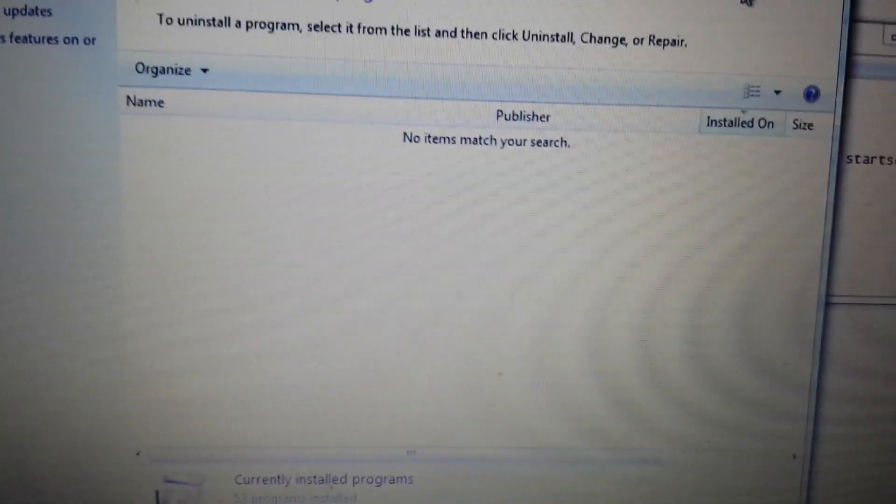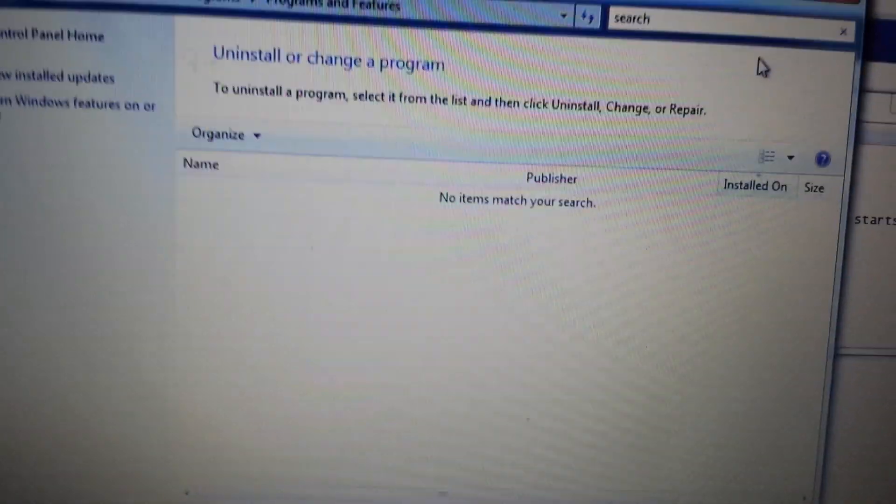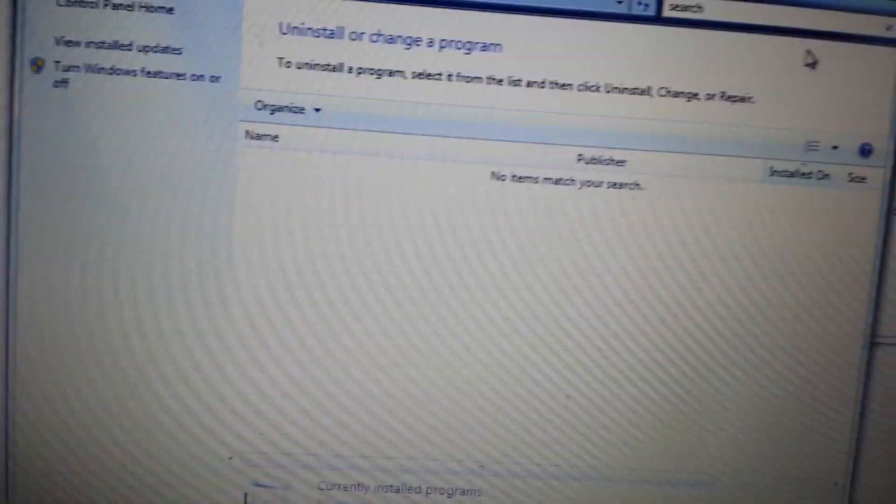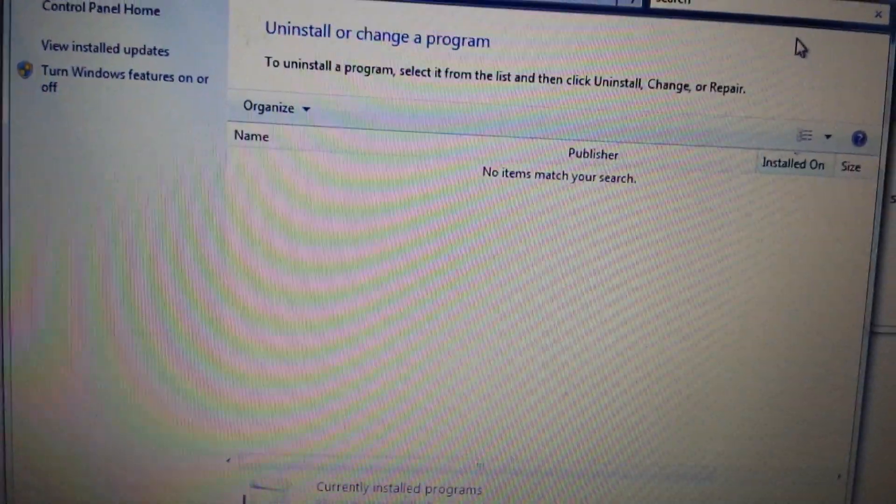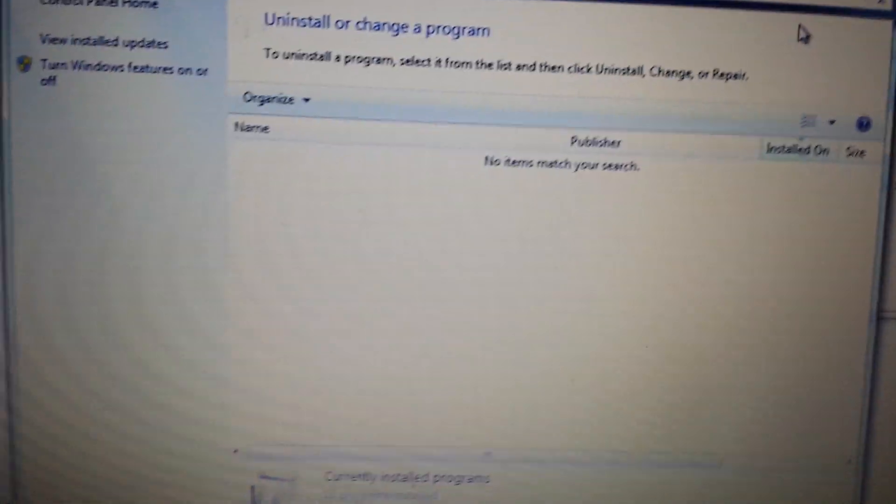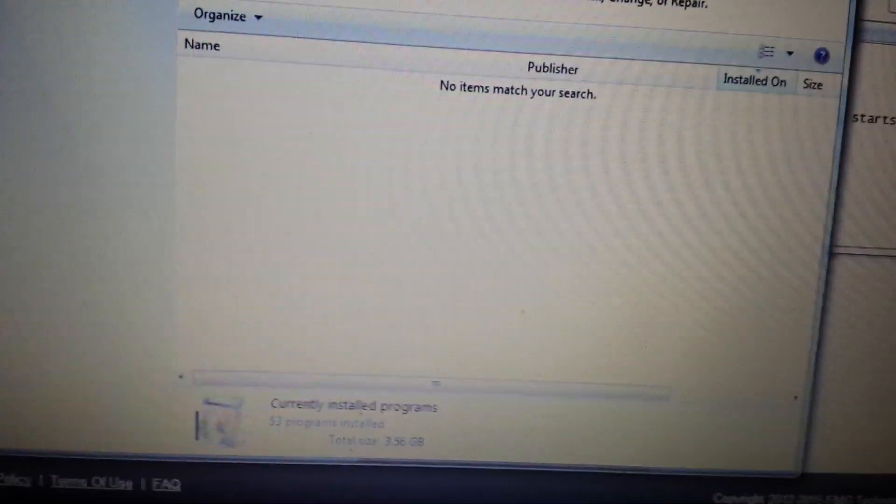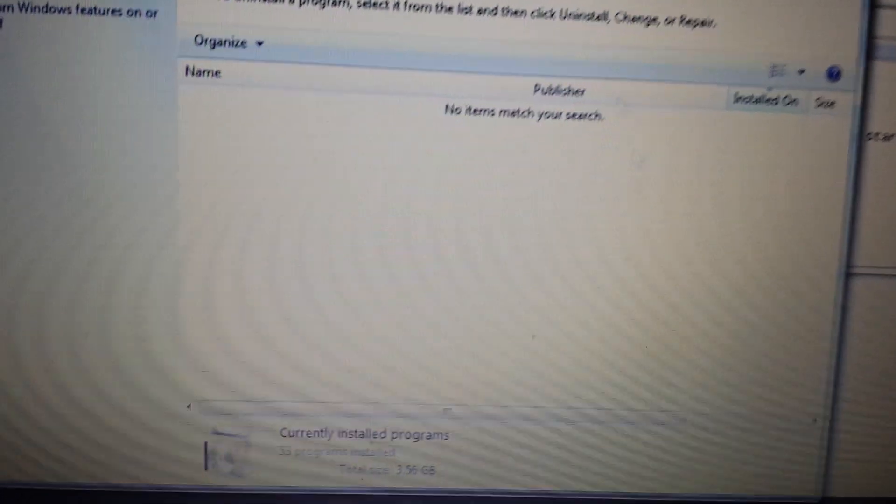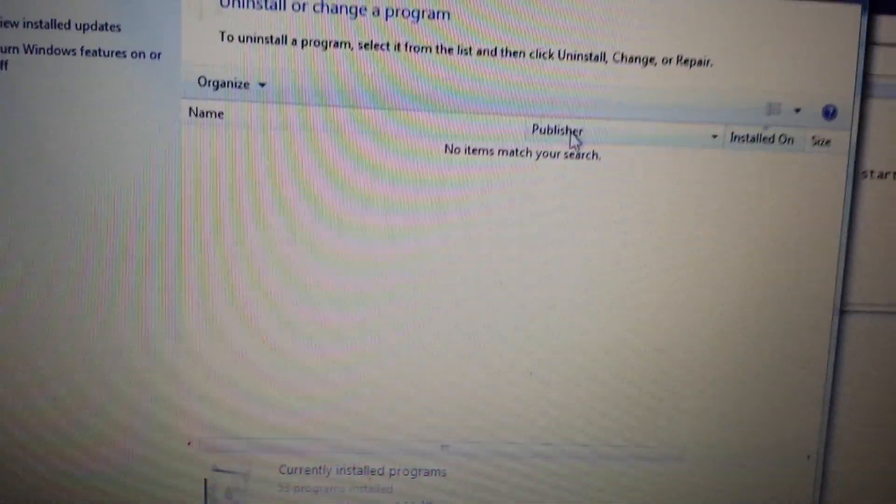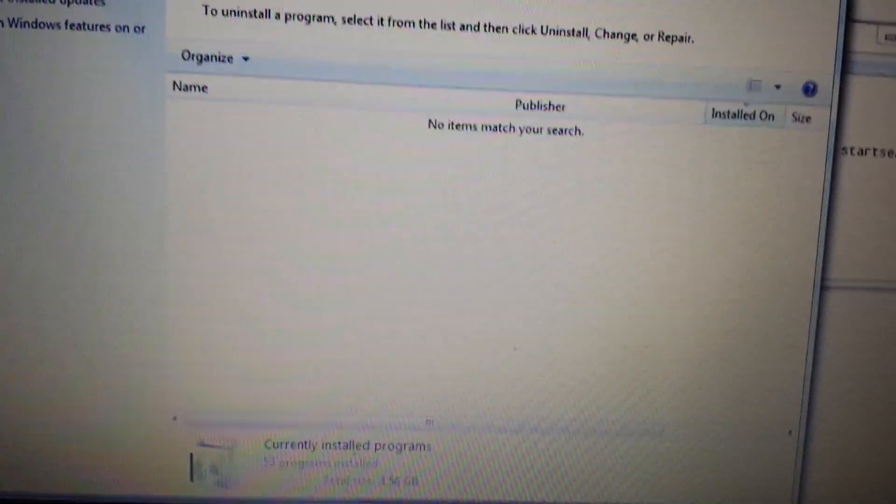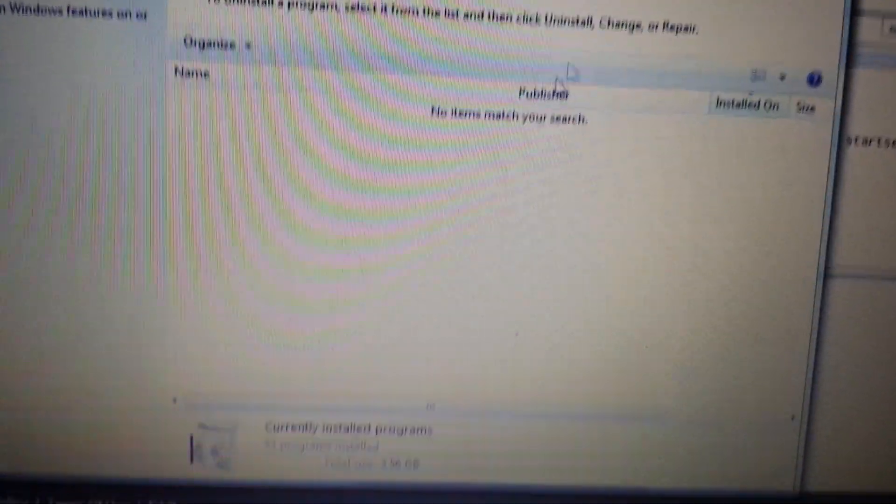Anyways, I'm going to say about 50% of you will have the actual program installed in here. That's why when you go into your browser settings and you do everything correctly, it still comes back. Okay, so once you do this, and like I said, some of you will have it in here, some of you won't. This is the first step.